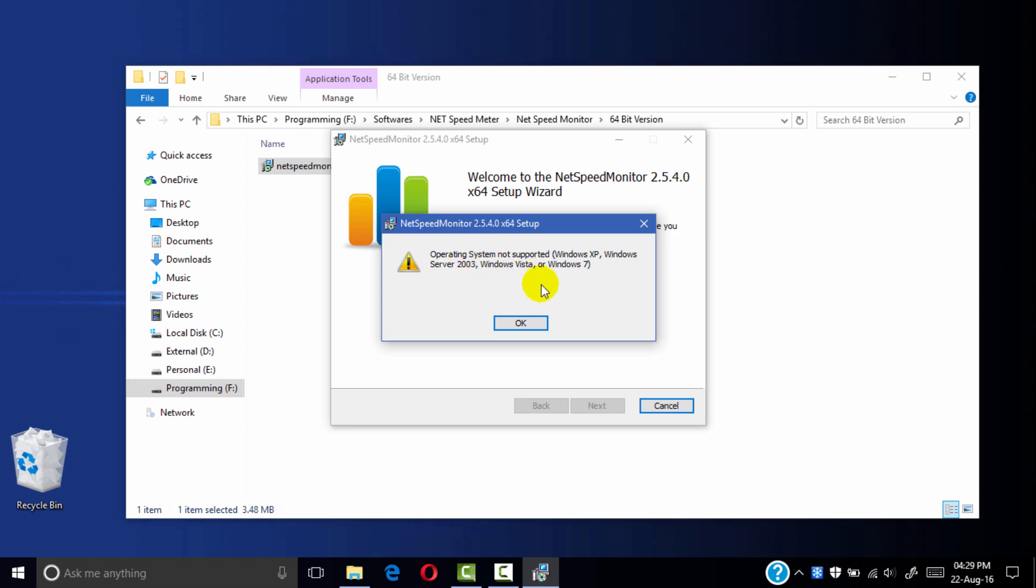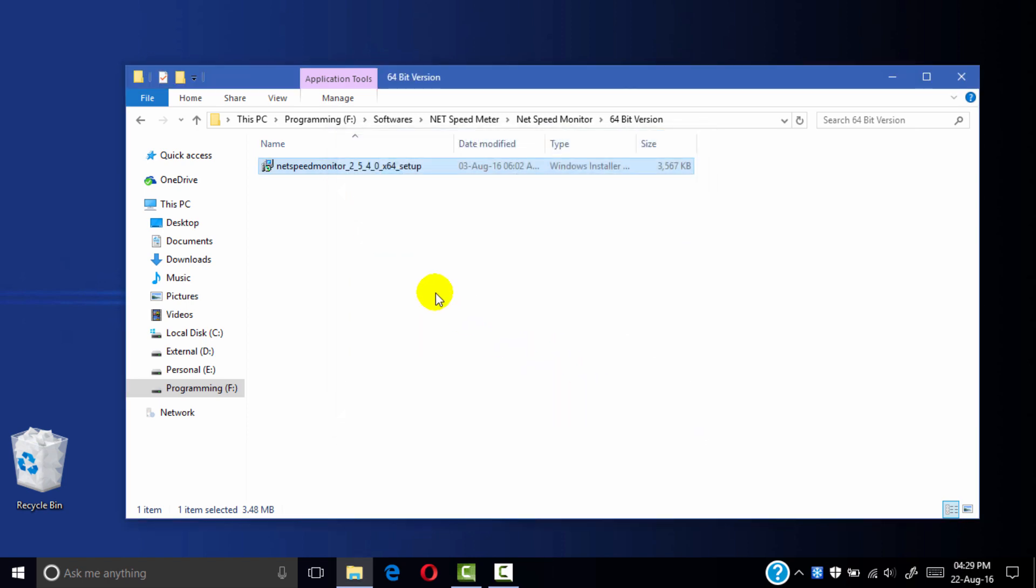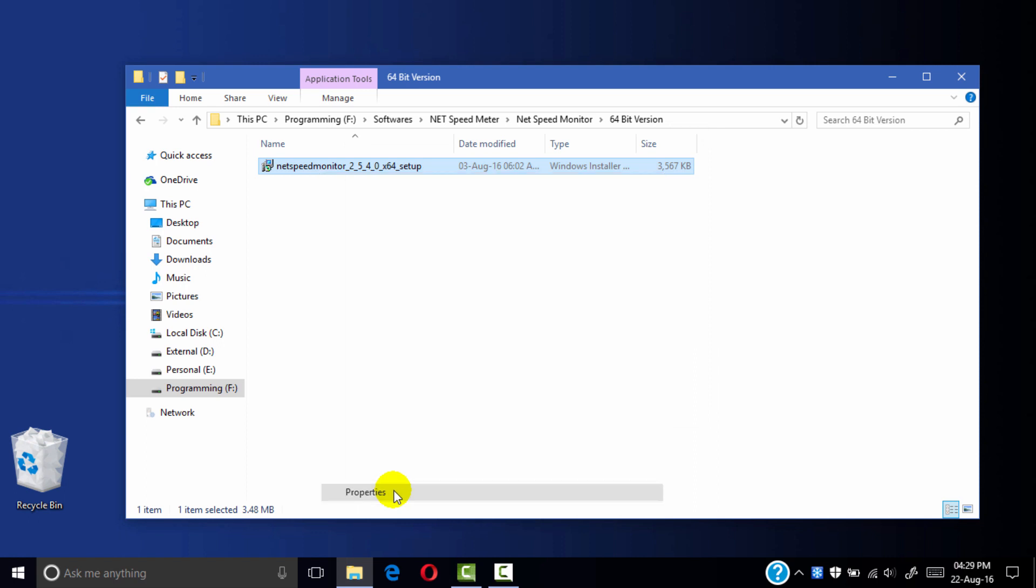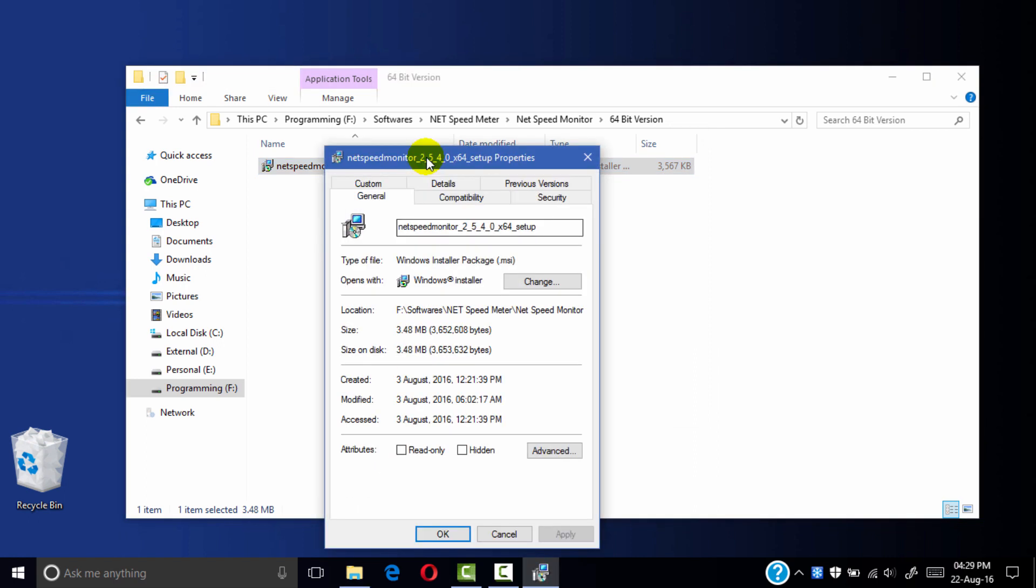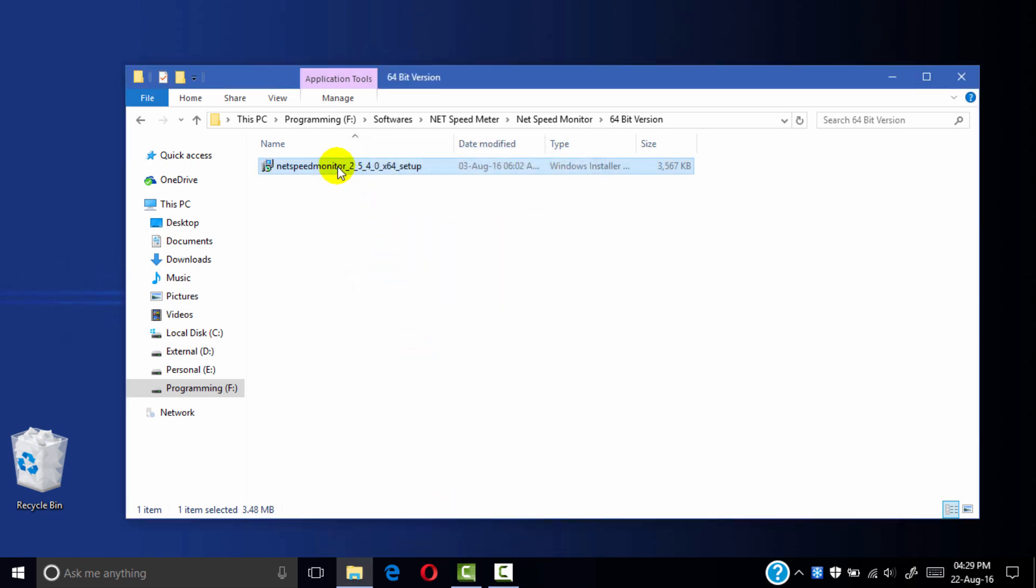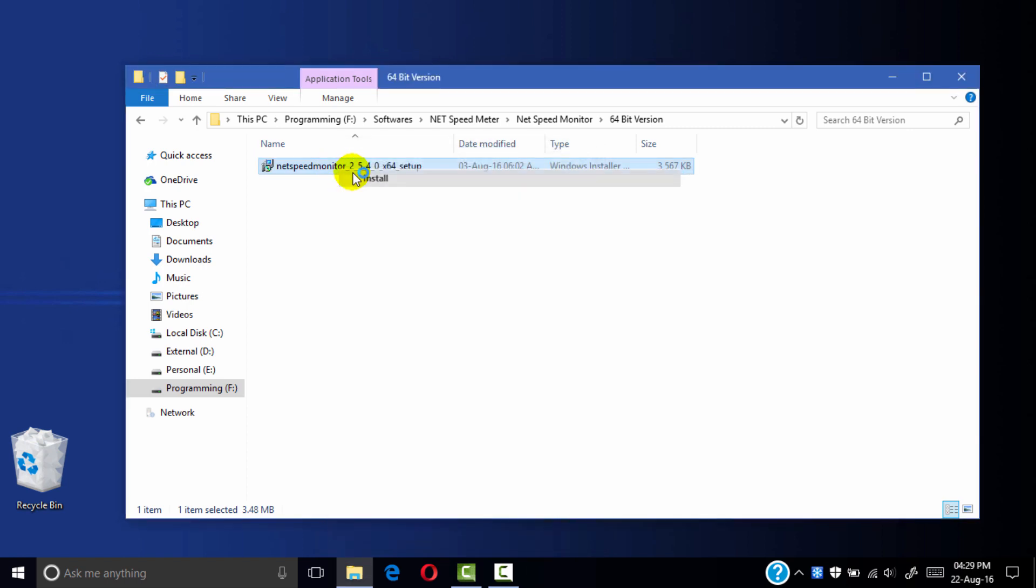Let's fix this problem. Right-click on your setup, go to properties and click the compatibility tab. Run this program in compatibility mode, check here and click apply and OK. Now right-click on your setup and click install.